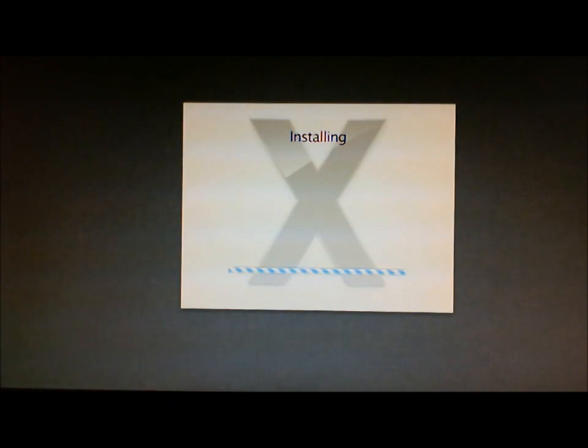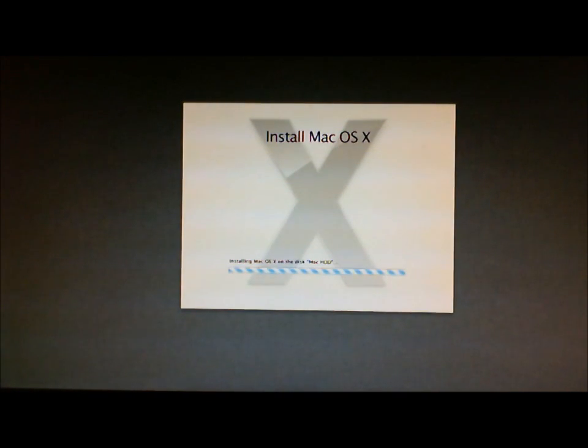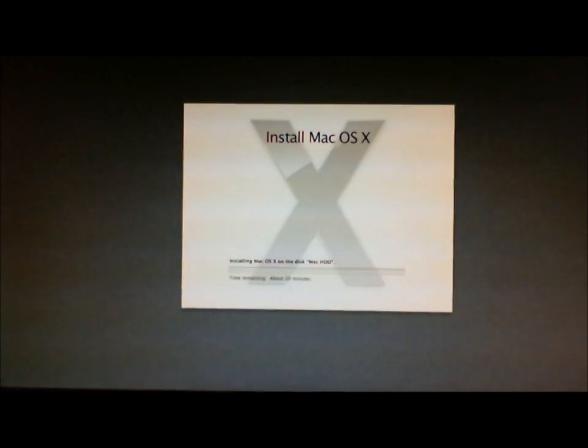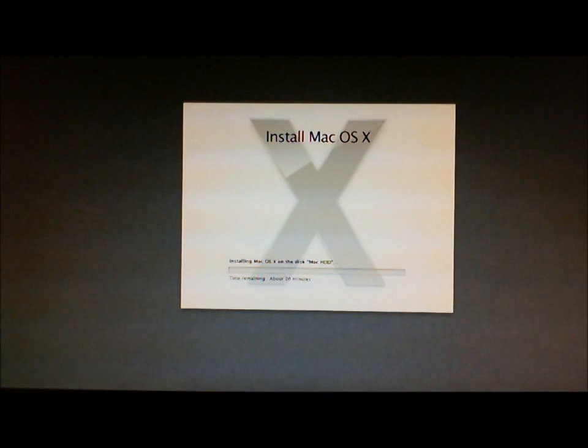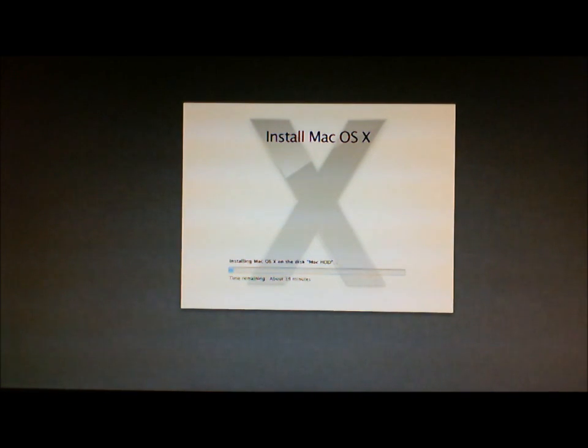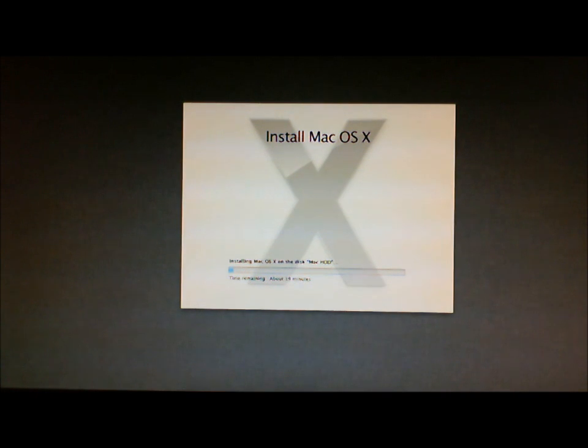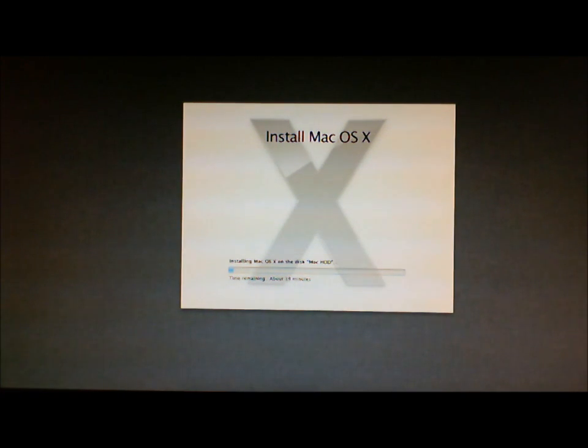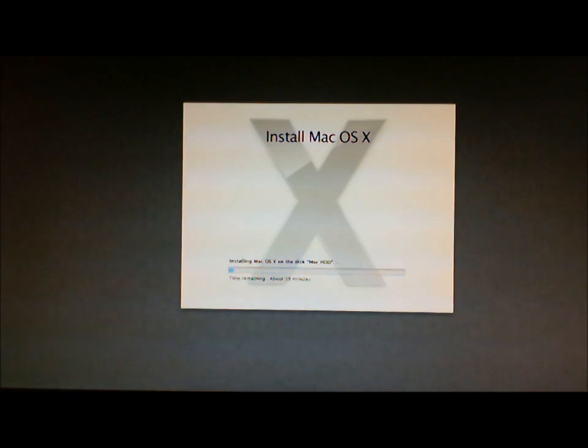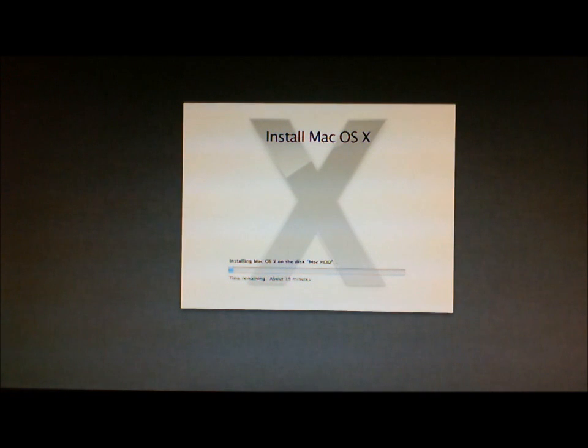Okay, so we're now seeing the install screen. And it's saying you're installing the Mac OS X on Mac HDD. And it's saying time remaining about 19 minutes. So again I'll pause the video here and come back when it's closer to the end.